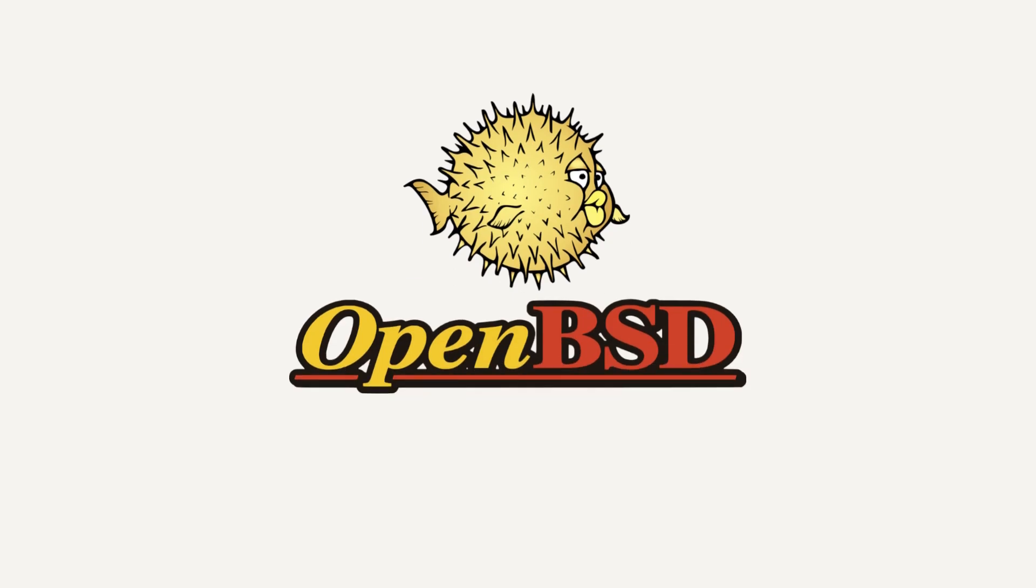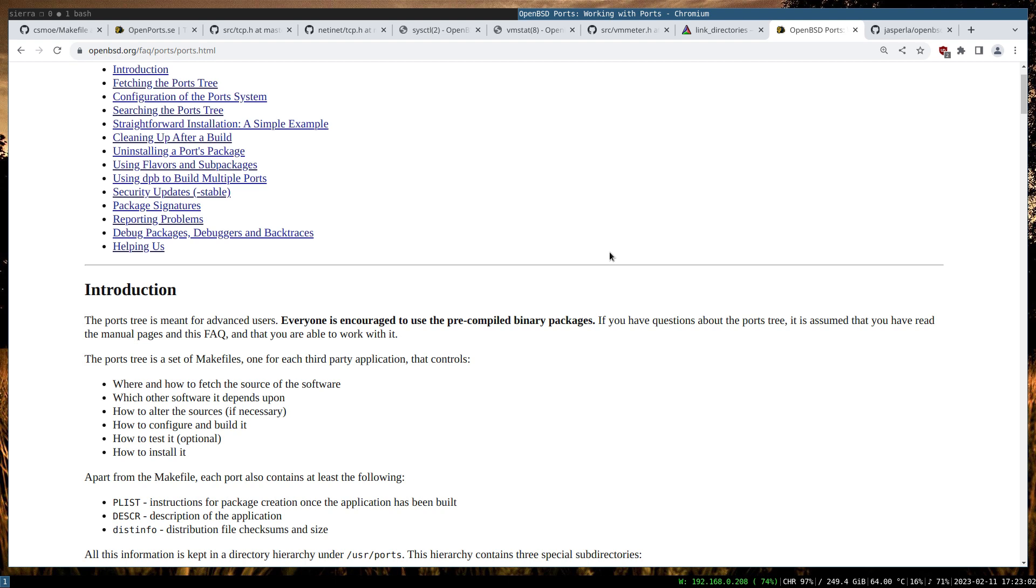This video is proudly recorded and produced on OpenBSD. Let's get OpenBSD ports up and running. For that, we are going to follow the FAQ ports. By default for me, OpenBSD ports is not useful because they consist of the same applications that you can find under your OpenBSD.